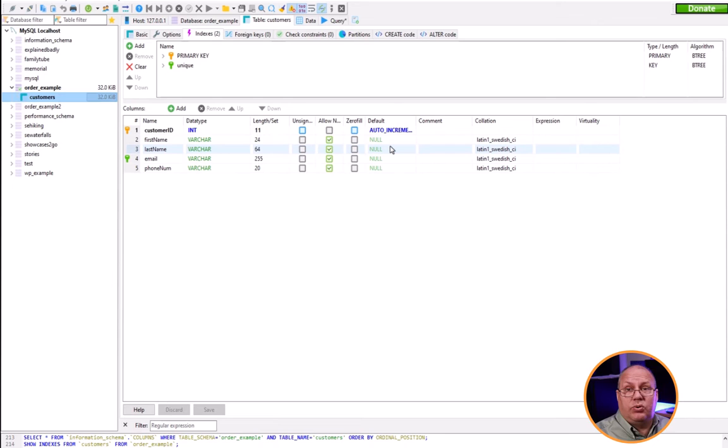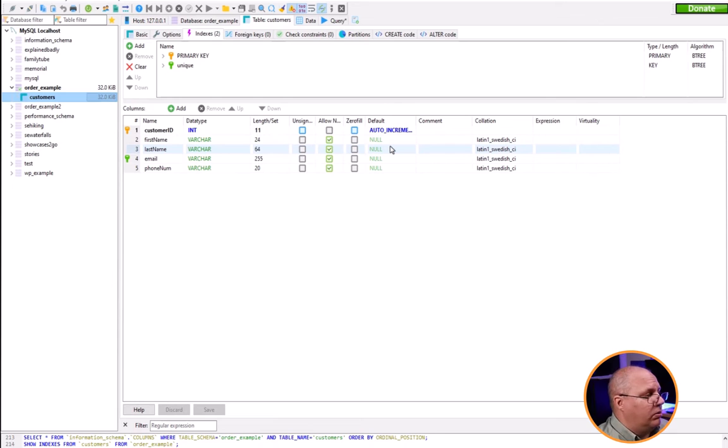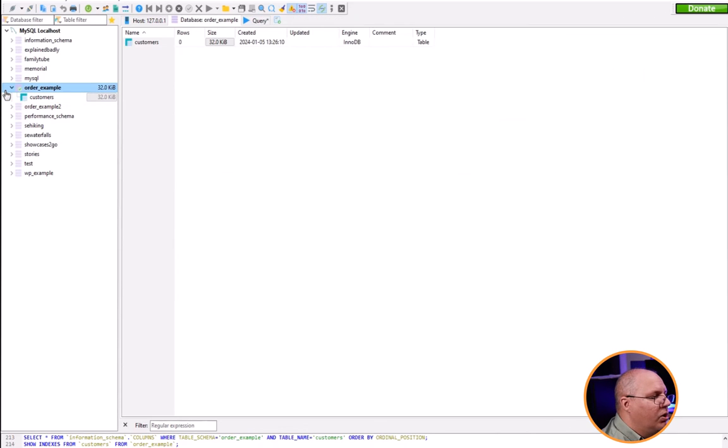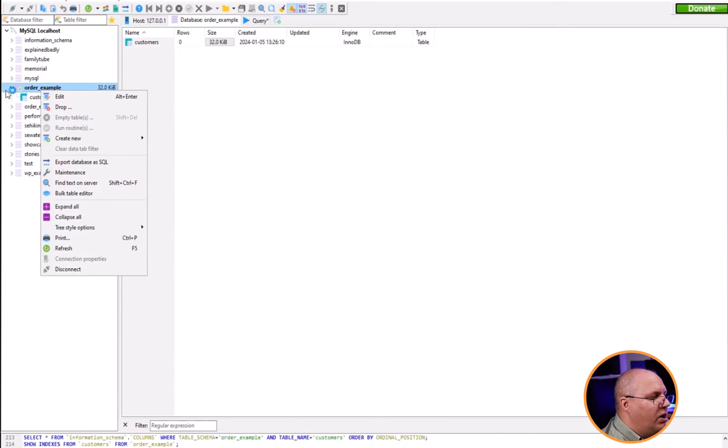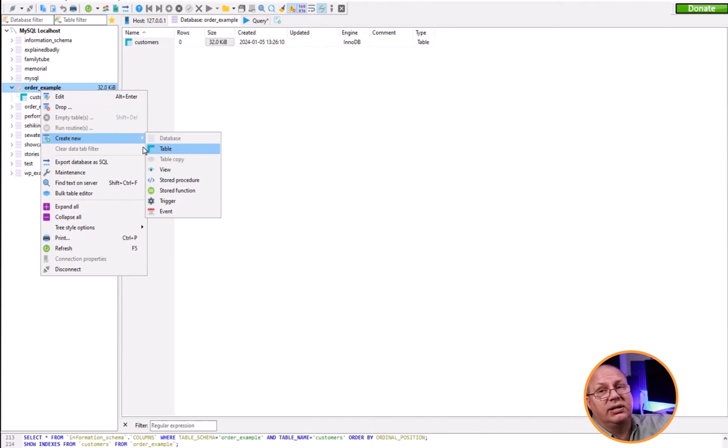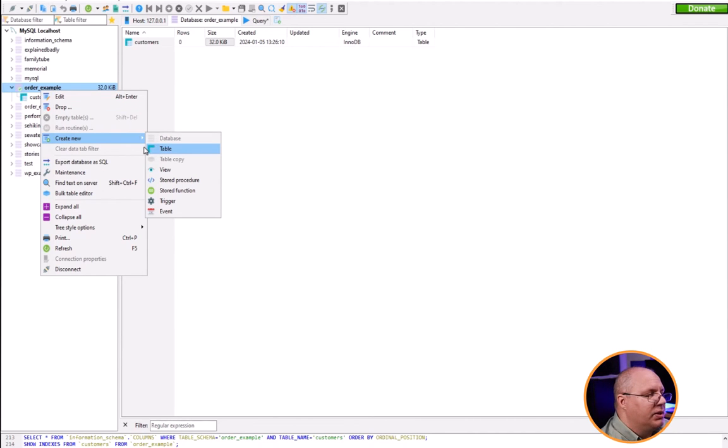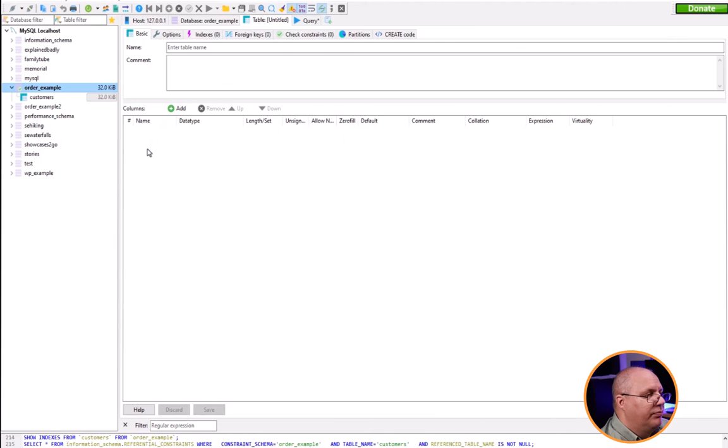Now you might ask, well that's great, but how do I create this inside of Heidi SQL? Well that's easy. I'm going to come over here, right click on order example, create new. And in this case you'll notice only certain things are selected. That's what I can create based upon what I have highlighted. So I'm going to select table.